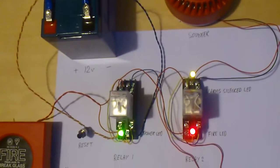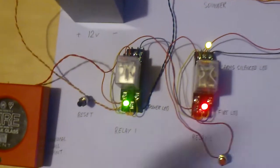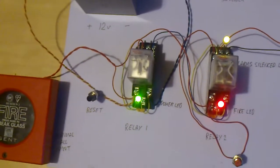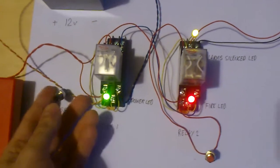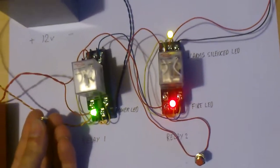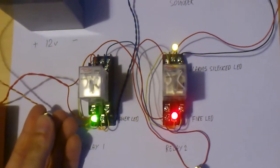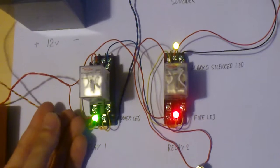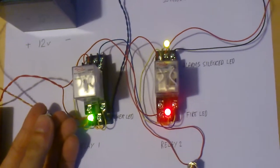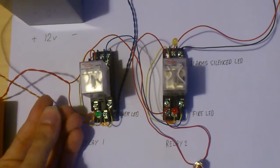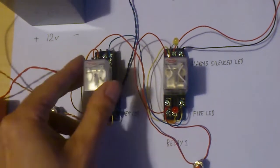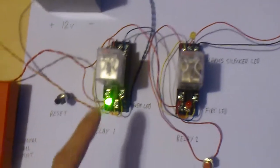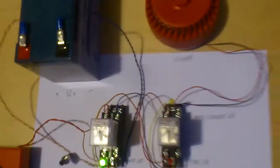The only way we can reset the system now is if we hit the reset button here. Now, what this does, it cuts the power to all the circuit momentarily until you let the switch go. So, we push the button, let it go, and we're just back to a steady green power LED.